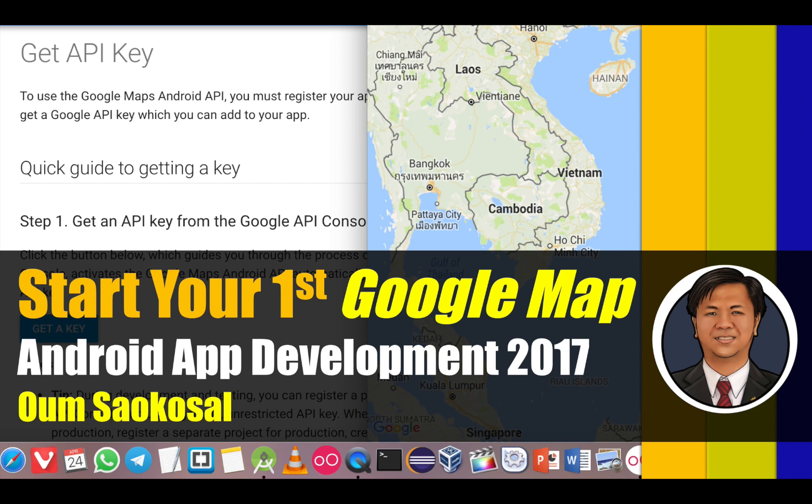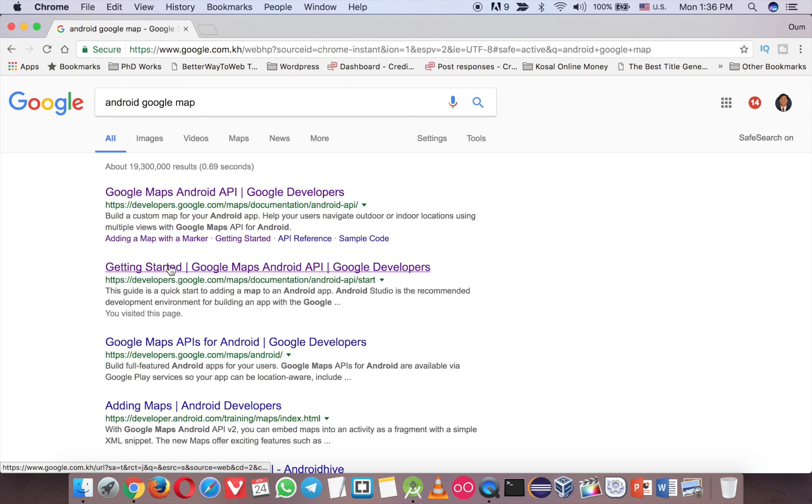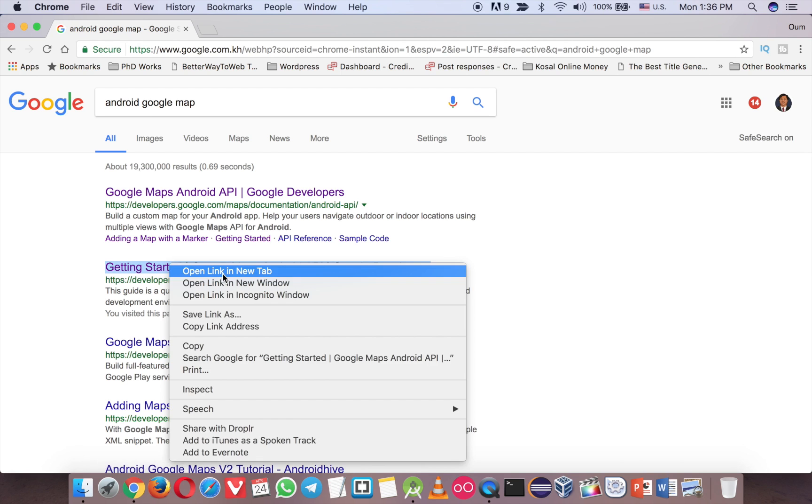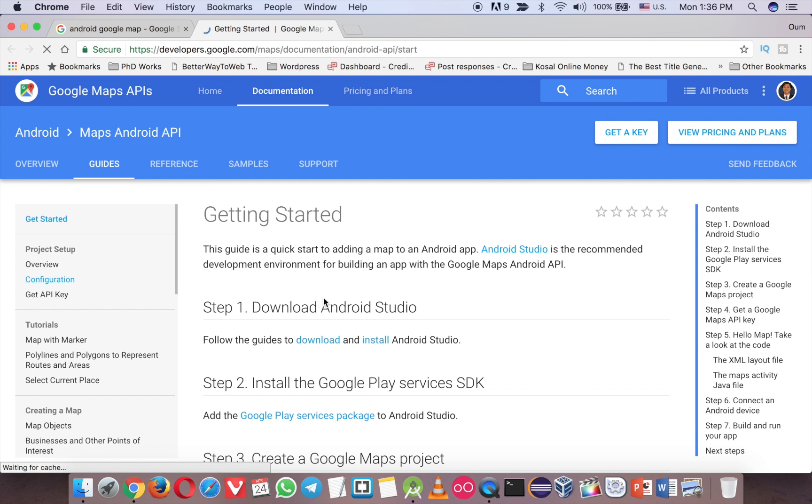Okay, let's go to Android. First, go to Google and type Android Google Map. You can see the result here, the second one. There is a tutorial from Google itself, so it's very good.